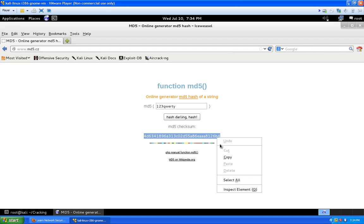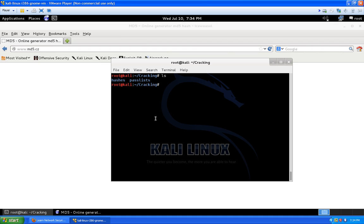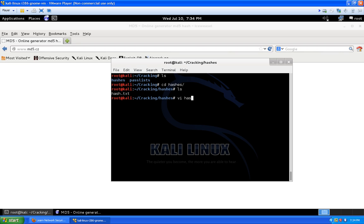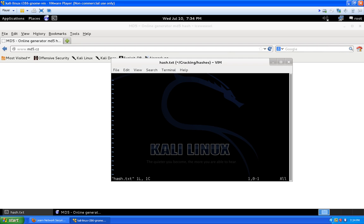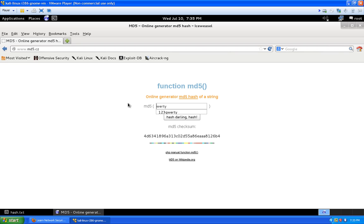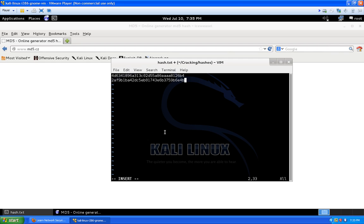Let's go back into our terminal and navigate to our hashes directory. I already have a hashes file set up called hash.txt. I'm going to VI into hash.txt and insert this one hash. I'm going to add a couple more to make it a little more interesting — next one is 'Qwerty123' with a capital Q. It's important that you leave no space before or after the hashes because Hashcat may not pick them up correctly.